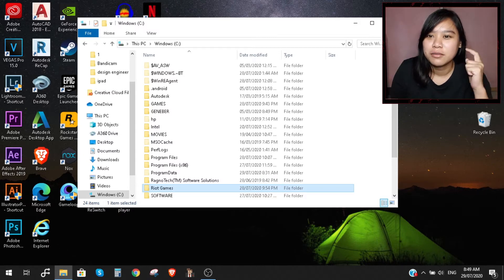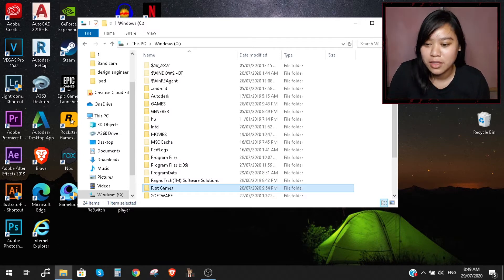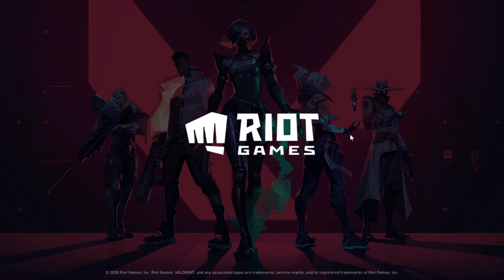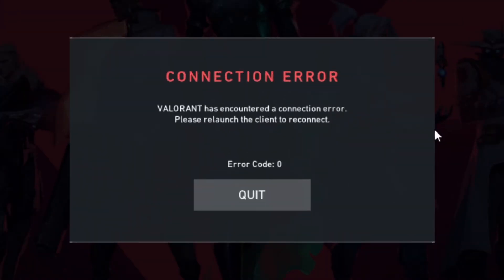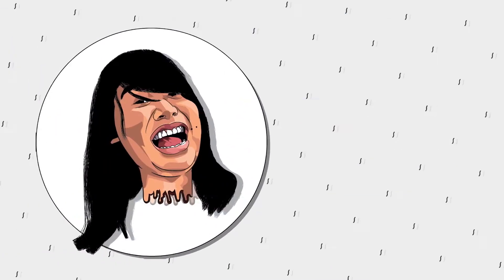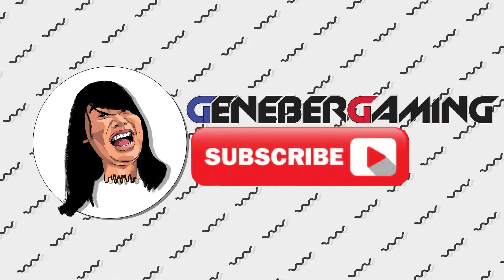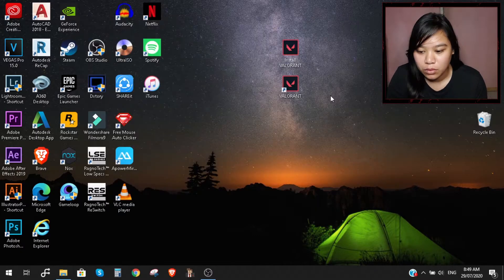Hi guys, I'm Jen from Jenover Gaming and today I'm gonna show you how to fix connection error in Valorant. Let's start.